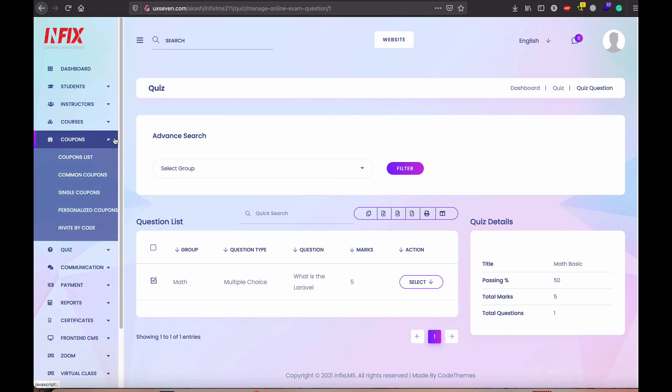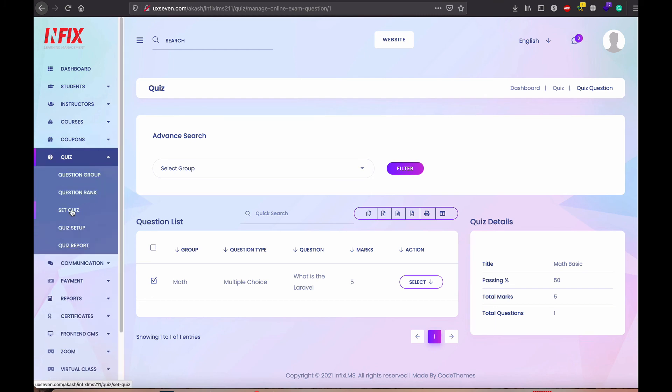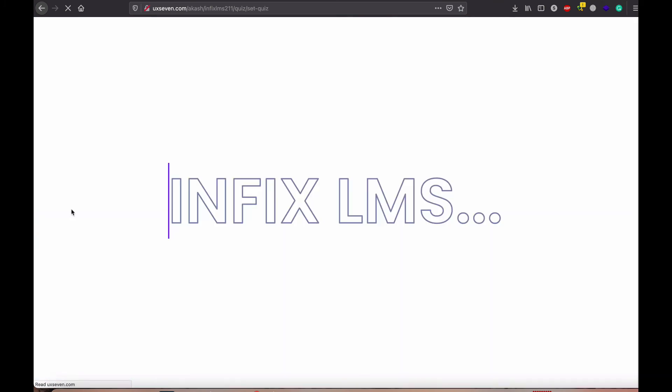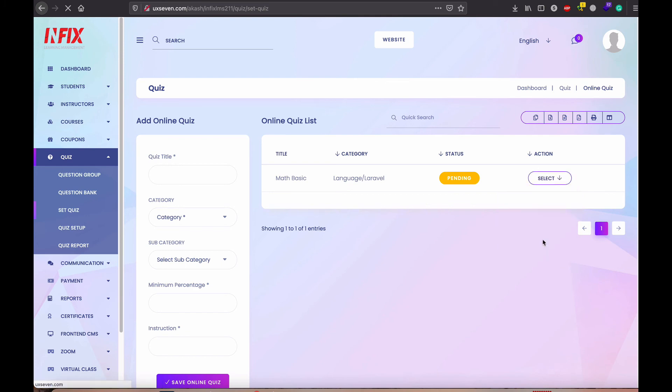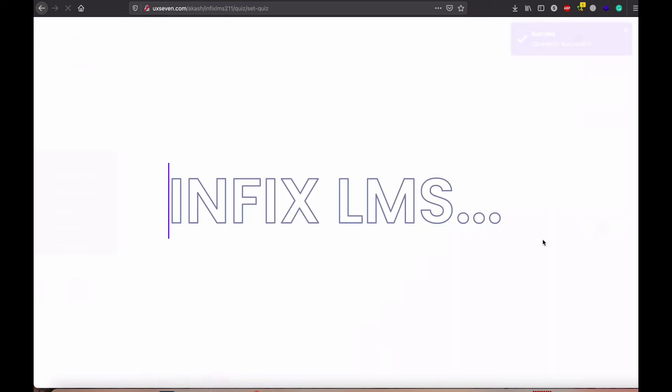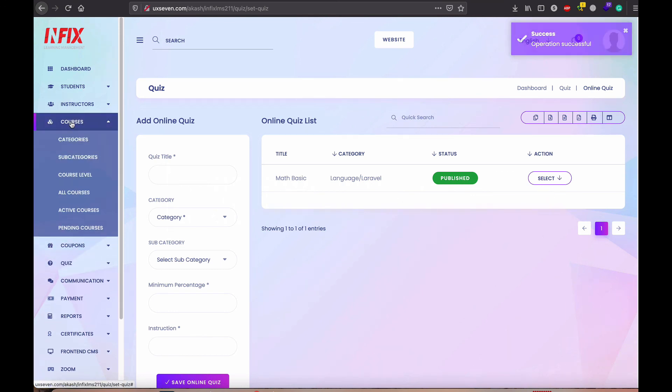So now we need to move on the quiz. That means quiz setup is done. Now, if you need to publish it. After publish the quiz, actually you don't see in the front end. If you want to sell the quiz, then you need to go again the course.